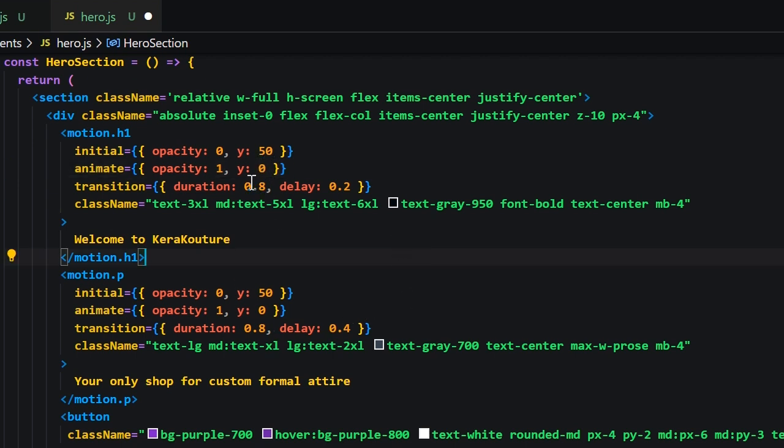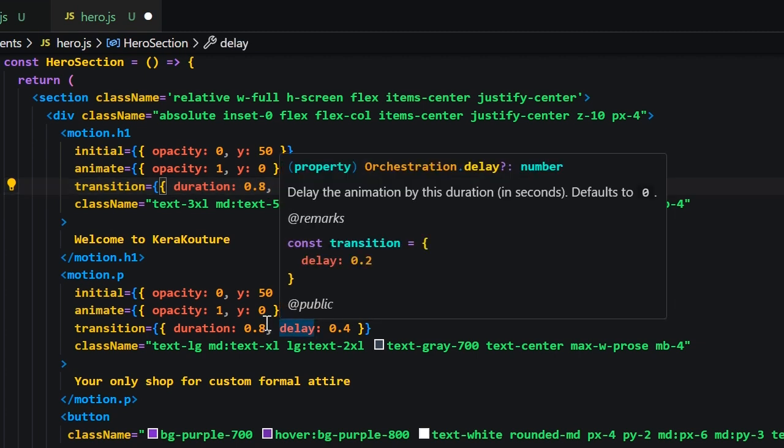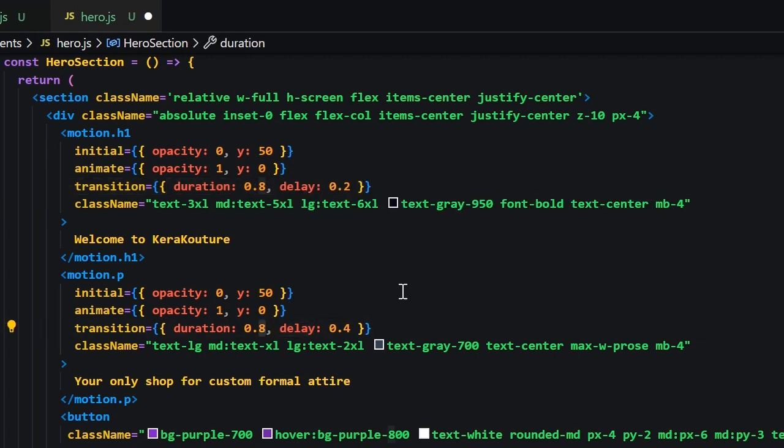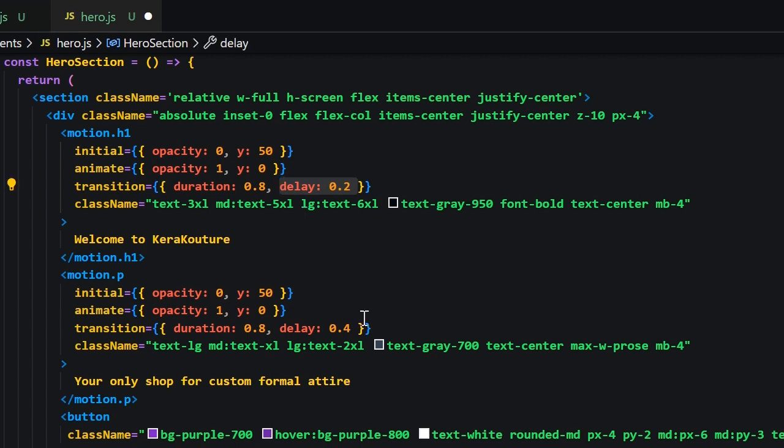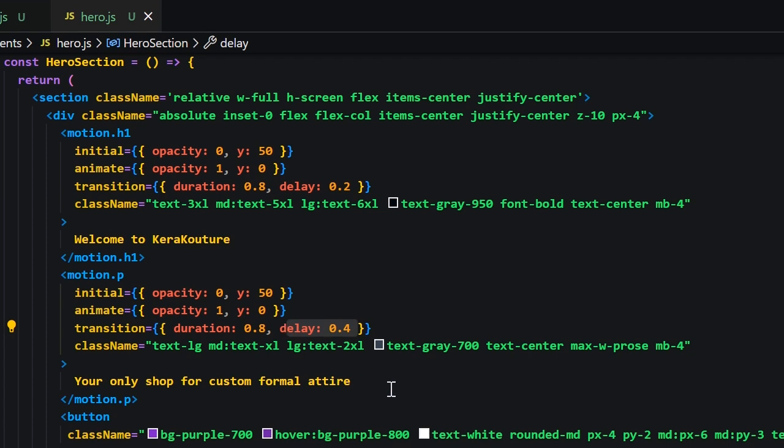Now the transition object will use the duration and delay properties for it. The duration will be set to 0.8 for both which is going to give it a staggered loading effect and we'll set the delay to 0.2 for the h1 and 0.4 for the p tag. That way the h1 renders in first then the p tag will render after it.